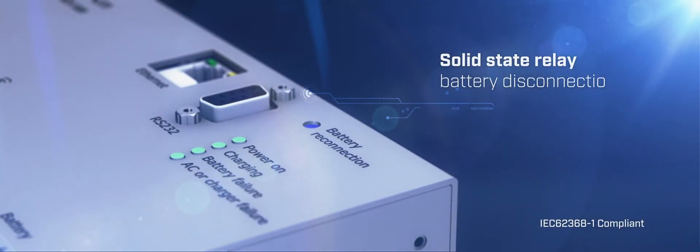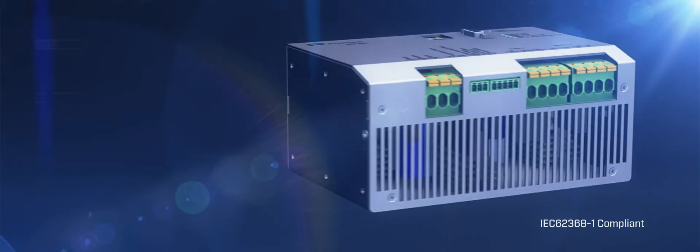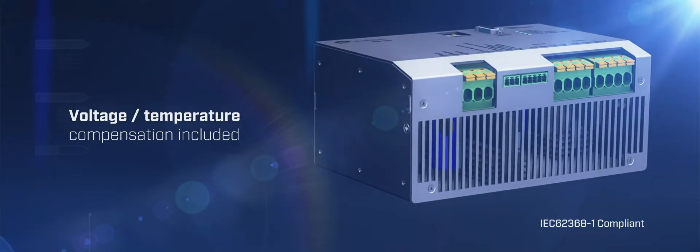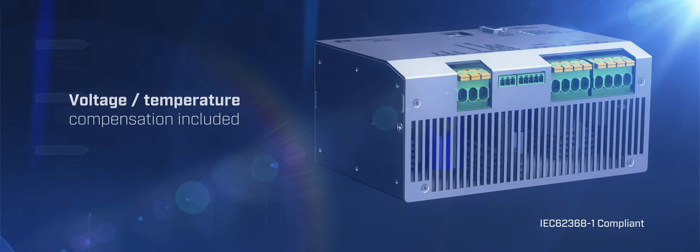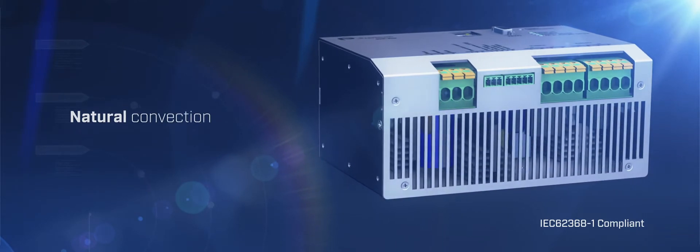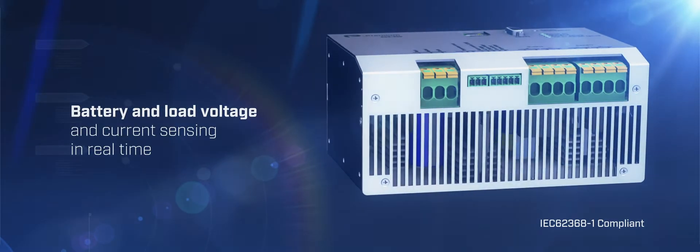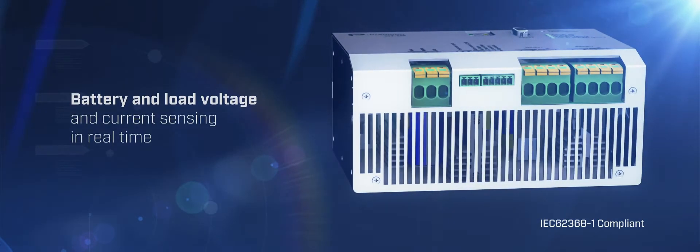This increases its life expectancy and offers voltage temperature compensation, cooling through natural convection, and battery and load voltage and current sensing.